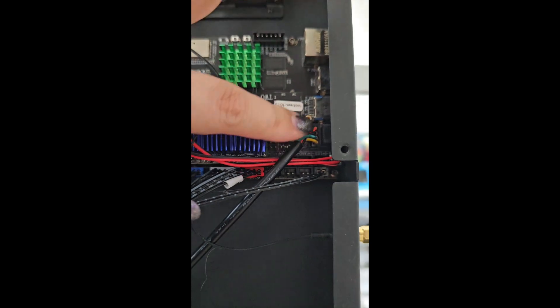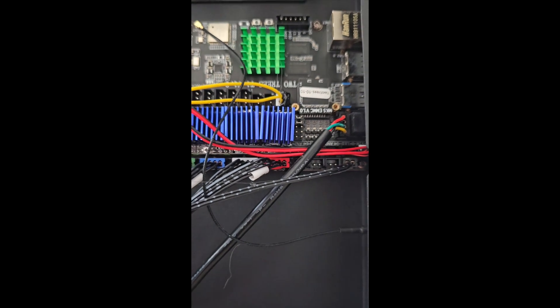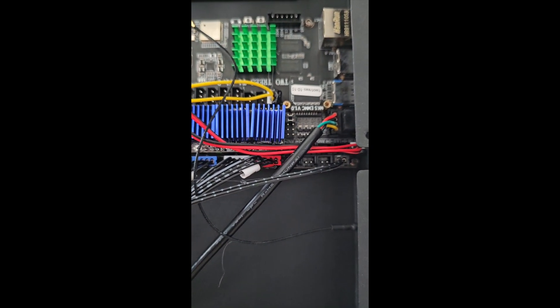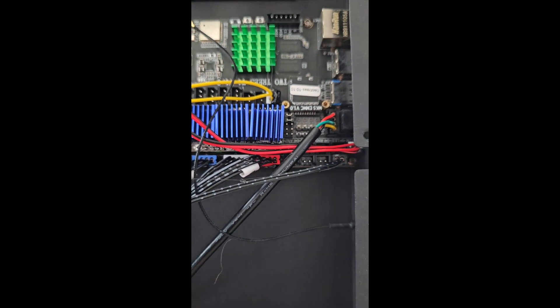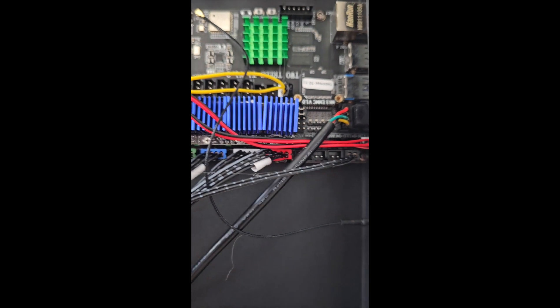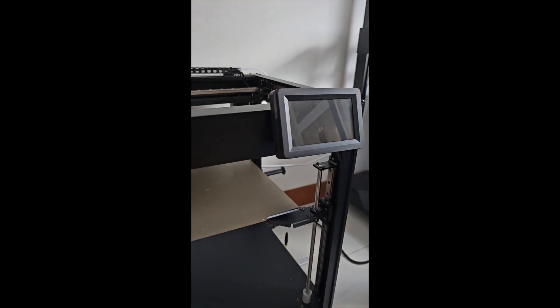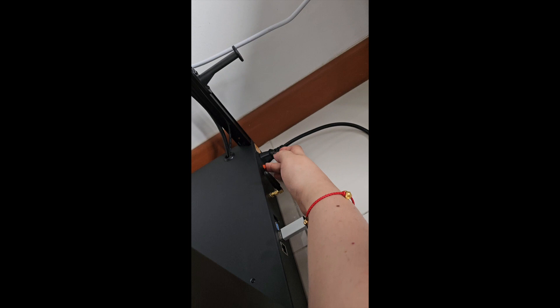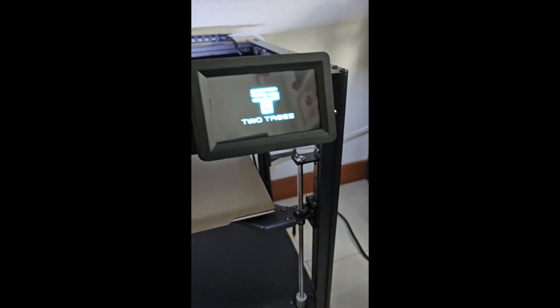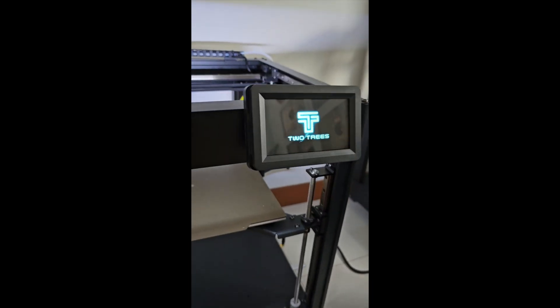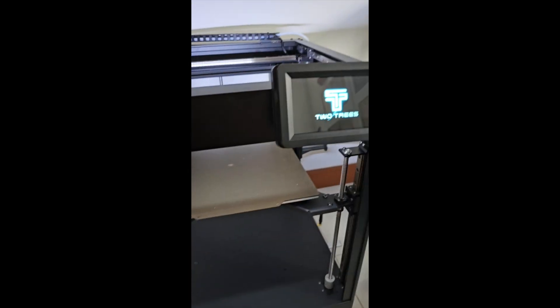Just make sure to slot it in, then put back the two screws. Remember to put back the two screws because it's to prevent it from being loose. Once you're done, turn on the power and let's wait.